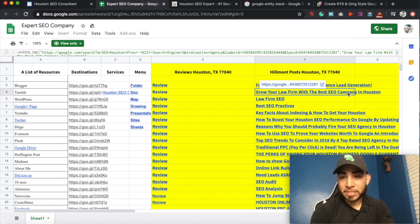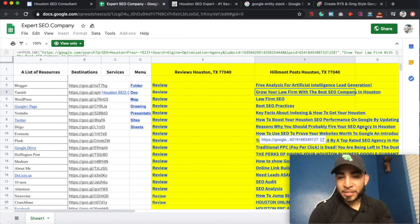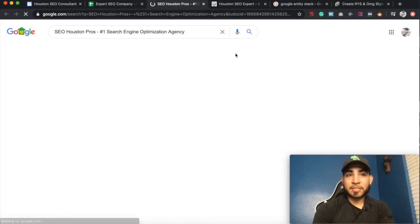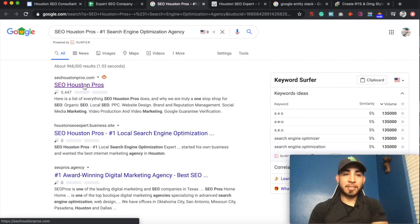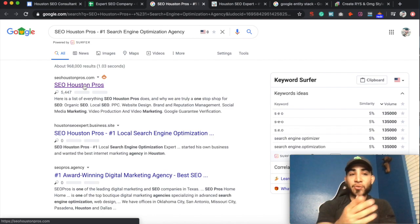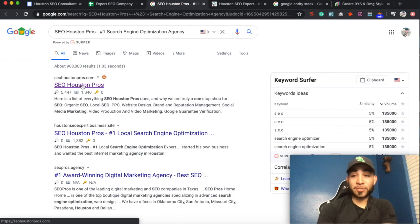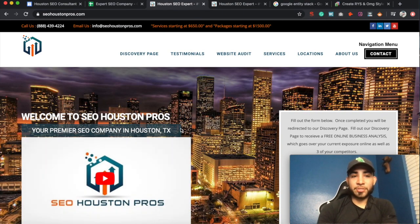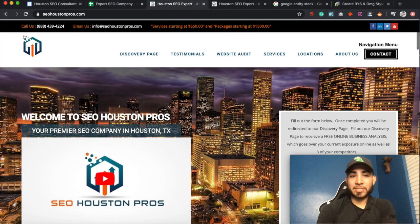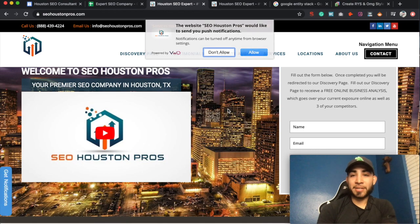That has their keywords in it — you can see SEO company in Houston, SEO agency in Houston. And if we click on this, you can see that they've used these properties in order to rank their actual website. So this is their actual website — SEO Houston pros, your premier company in Houston, Texas.